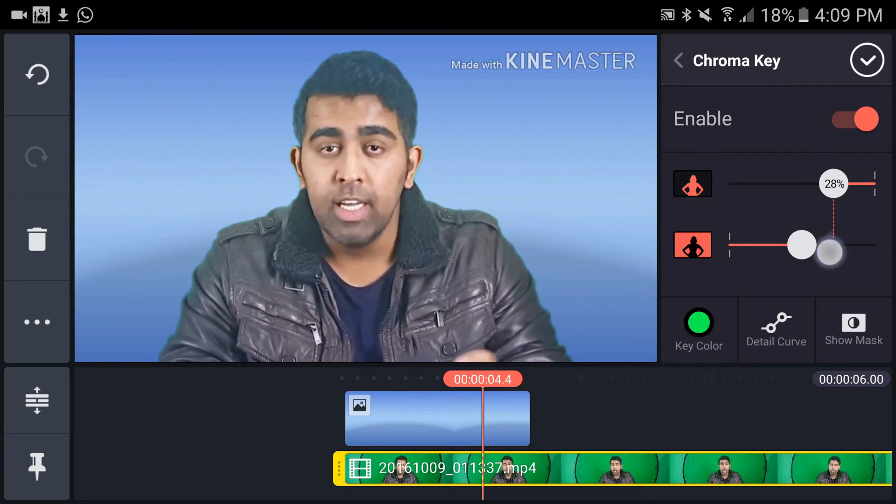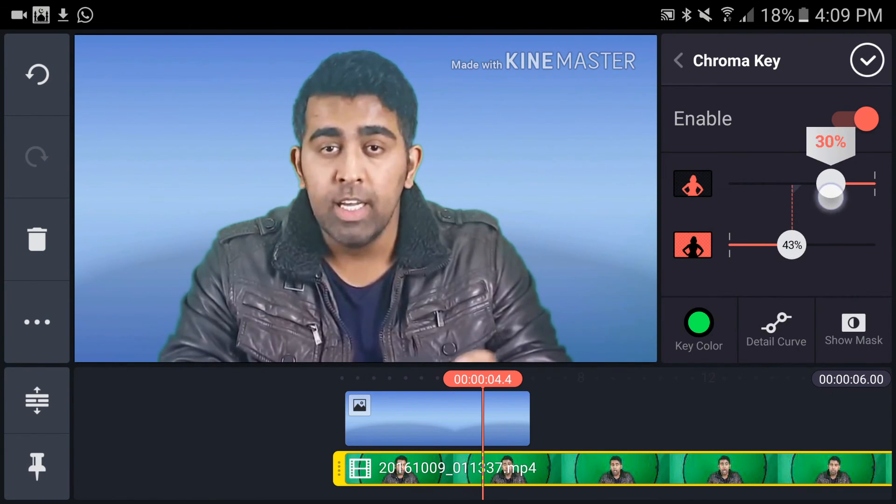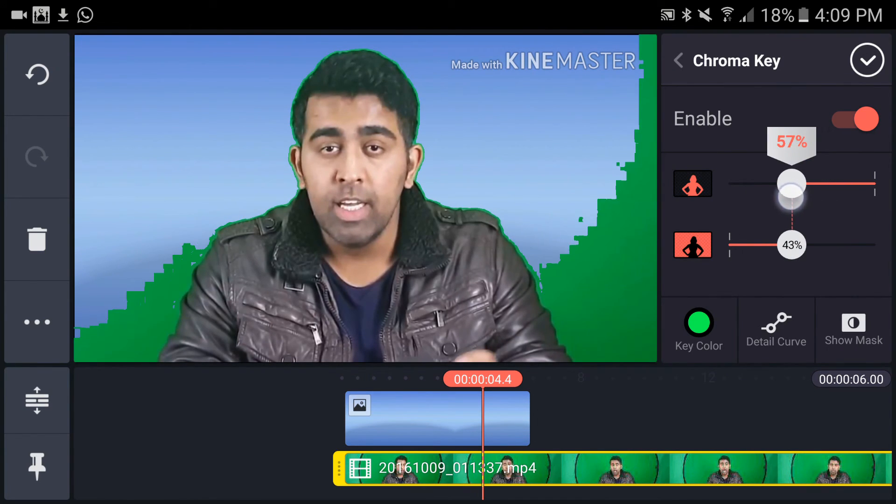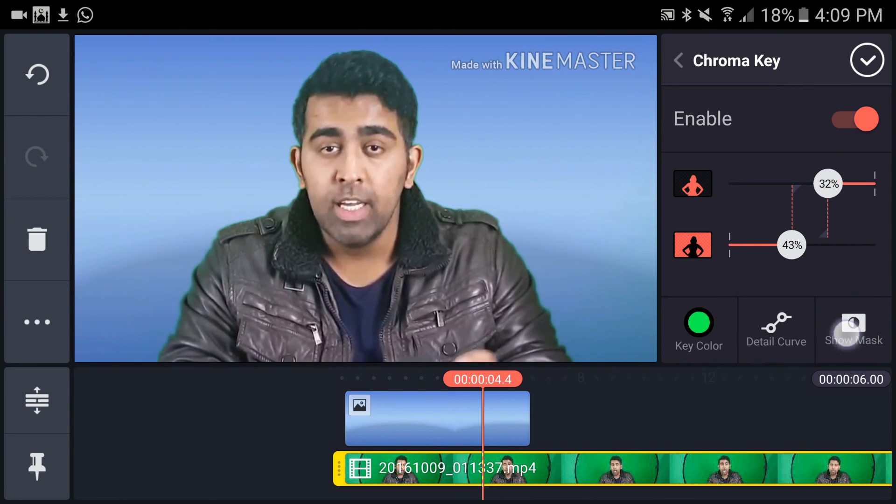We have a few more settings for chroma key. Let me just decrease that, and then decrease this here so I can see. That's much better.